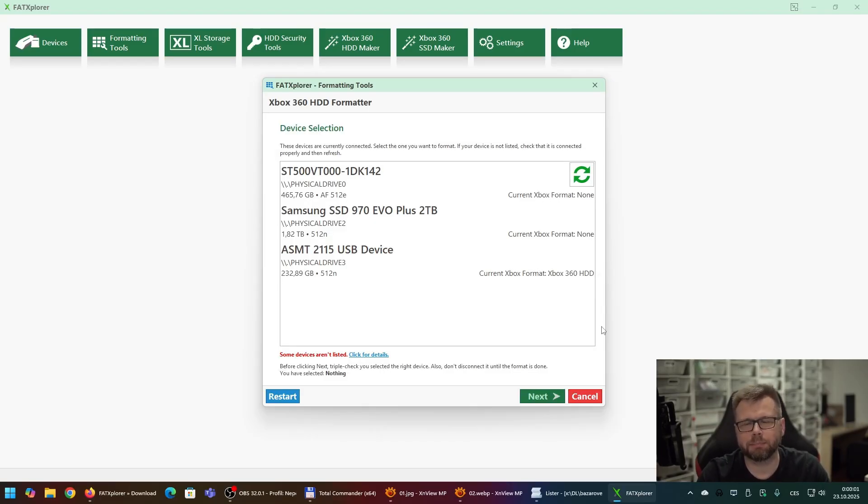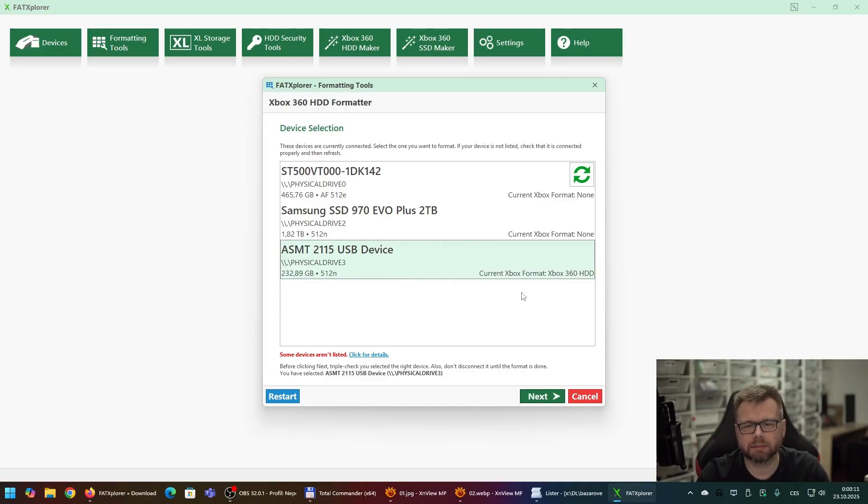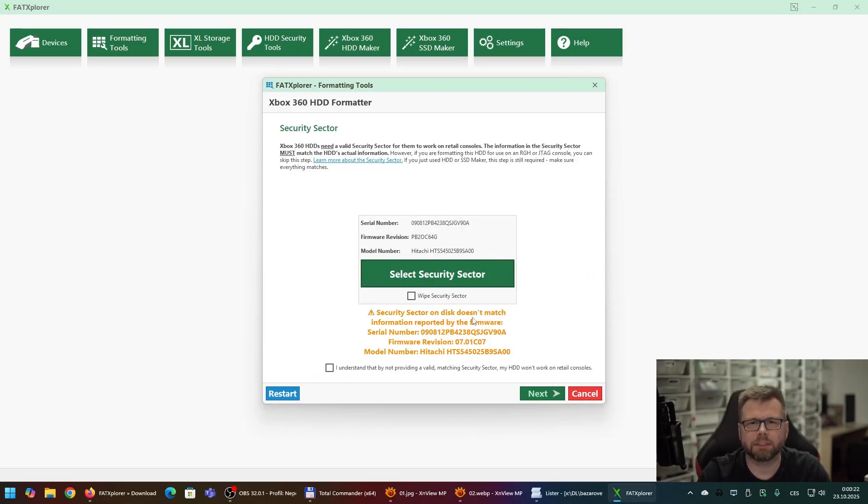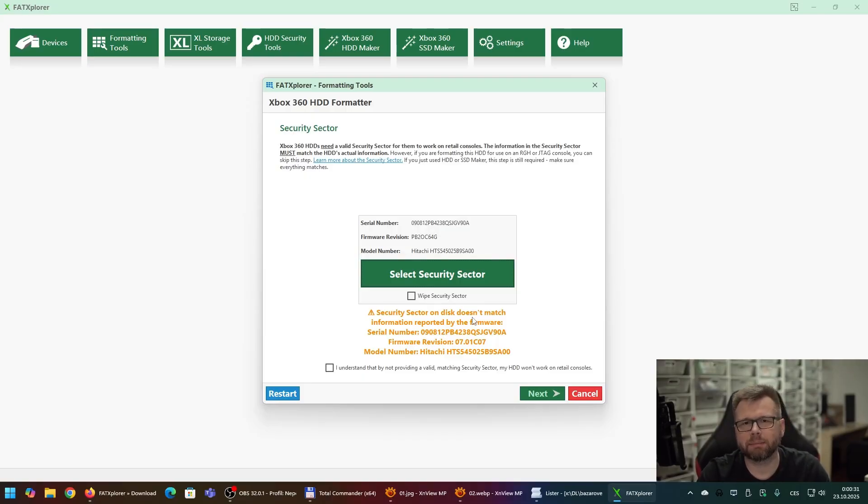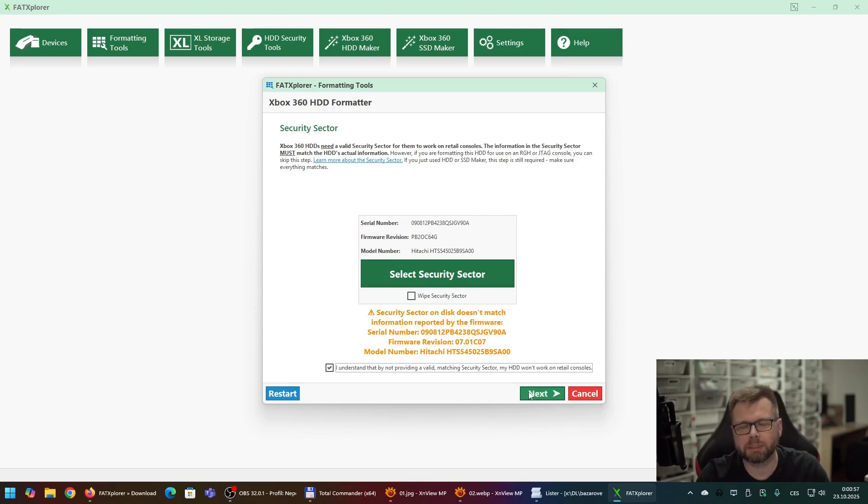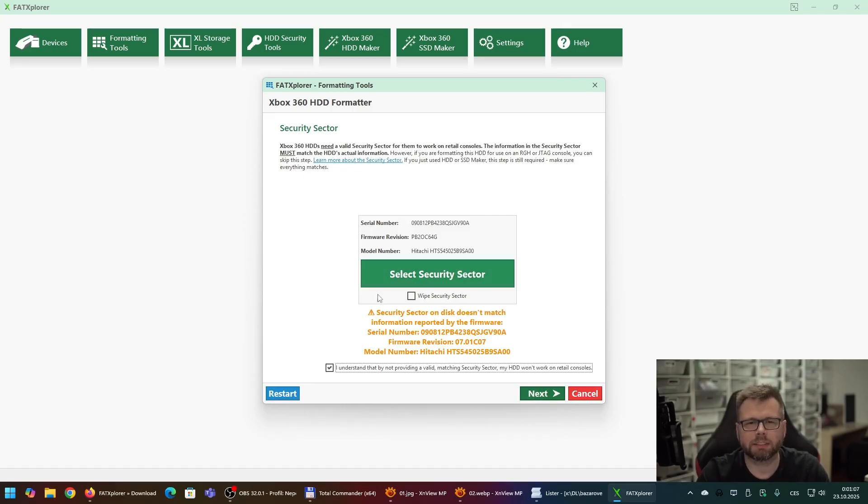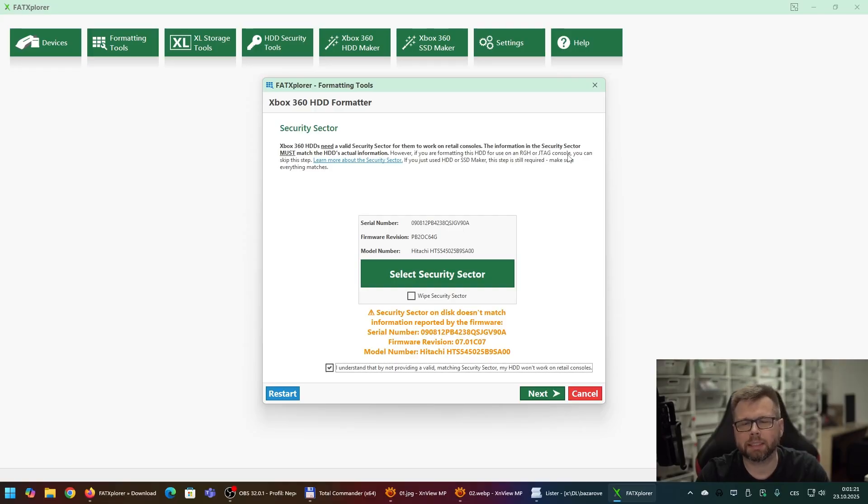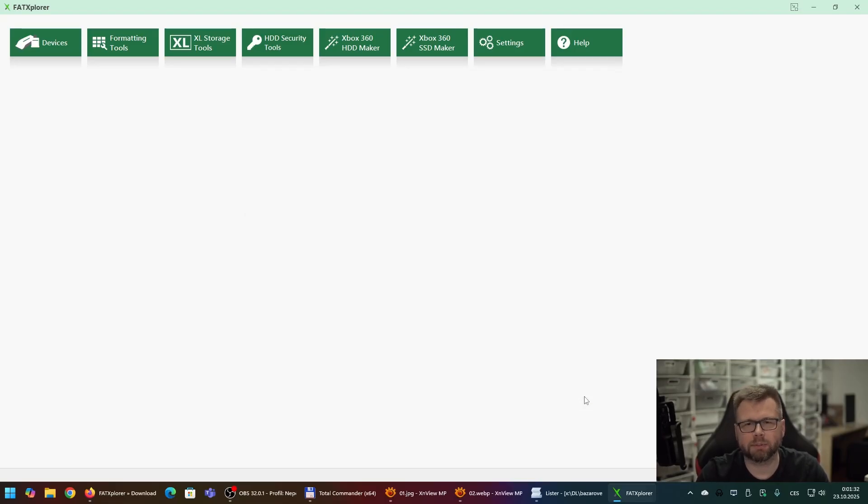The second issue I mentioned before was about the security sector. Because sometimes you can get this kind of message, that the security sector doesn't match information reported by the firmware. This usually happens when you have your Western Digital hard drive physically damaged. For example, like some bad sectors or the electronics is almost dead. So this is not a usual message. Anyway, you can finalize it but you have to remember that if you will ignore this message and continue, this hard drive will not be detected by your Xbox until you hack it or crack it. But as I mentioned before we do not want to hack our Xbox to be able to read our hard drives. So for us, this is a no-go and we can only cancel.